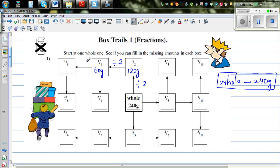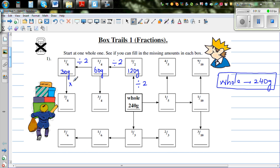And one eighth is half of a quarter. Half is half of a whole, quarter is half of a half, and one eighth is half of a quarter — so again divide by 2, which is 30 grams. So if you know one eighth, you can find three eighths. In three eighths there are three lots of one eighth.